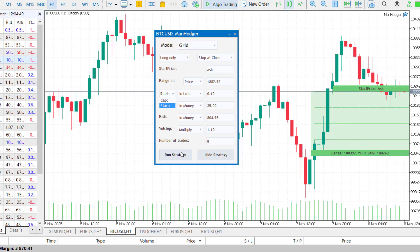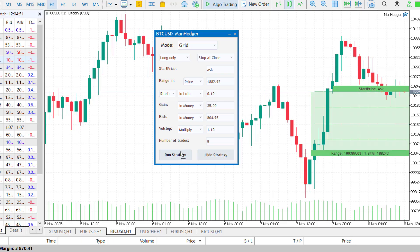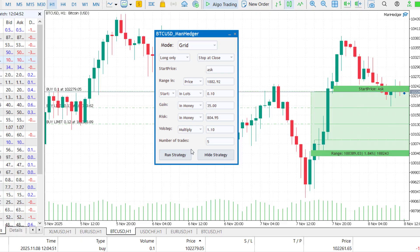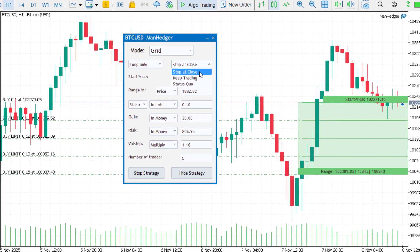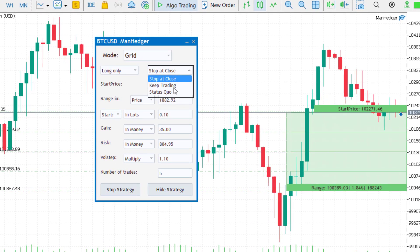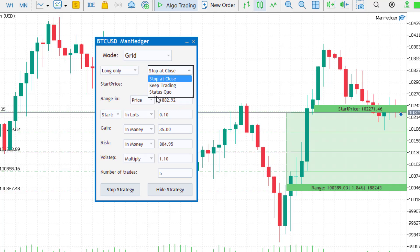Recalculate the risk, then press run strategy to start. In the top right corner, there is a dropdown box with three restart options. Stop at close runs the strategy once and stops after a profit is hit. Keep trading restarts using the next market price and status quo restarts from the same start price.